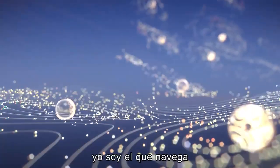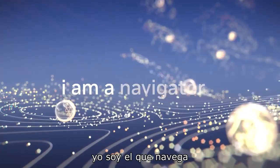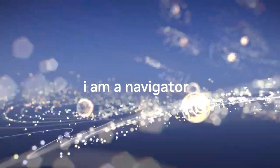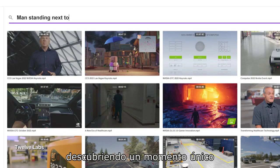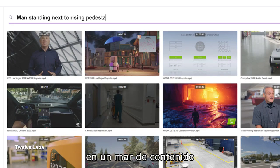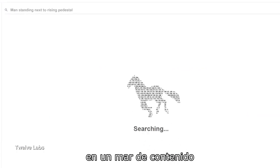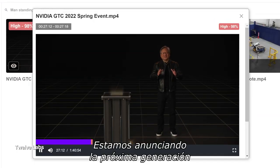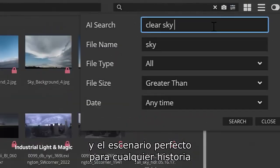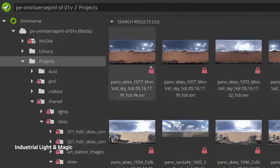I am a navigator, discovering a unique moment in a sea of content and announcing the next generation and the perfect setting for any story.